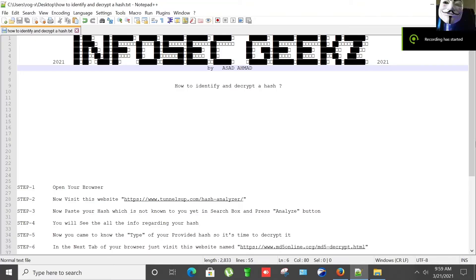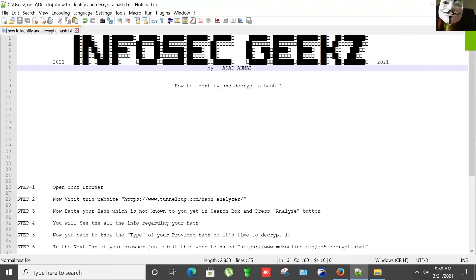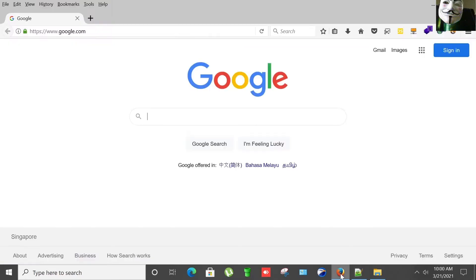Hello and welcome to my channel Infosec Geeks, this is Asa Daimad. In this video we will look at how to identify and decrypt a hash. The first step is to open your browser. I've already opened my browser, I'm using Mozilla.